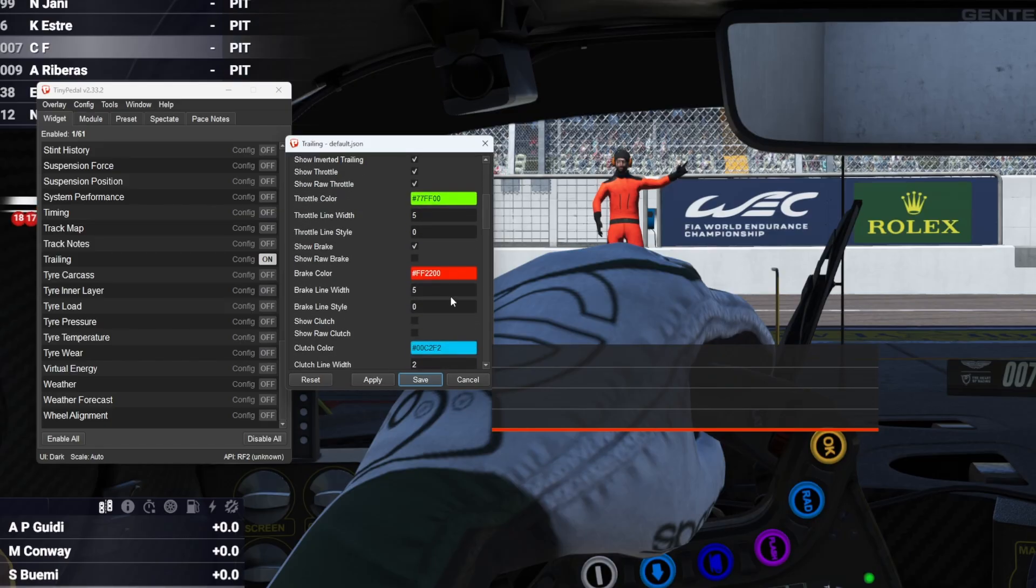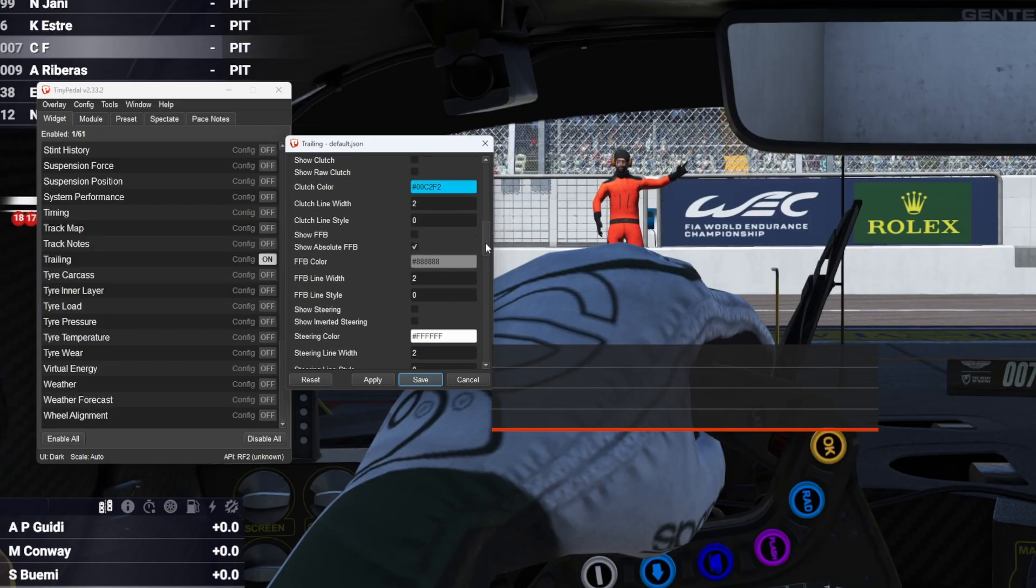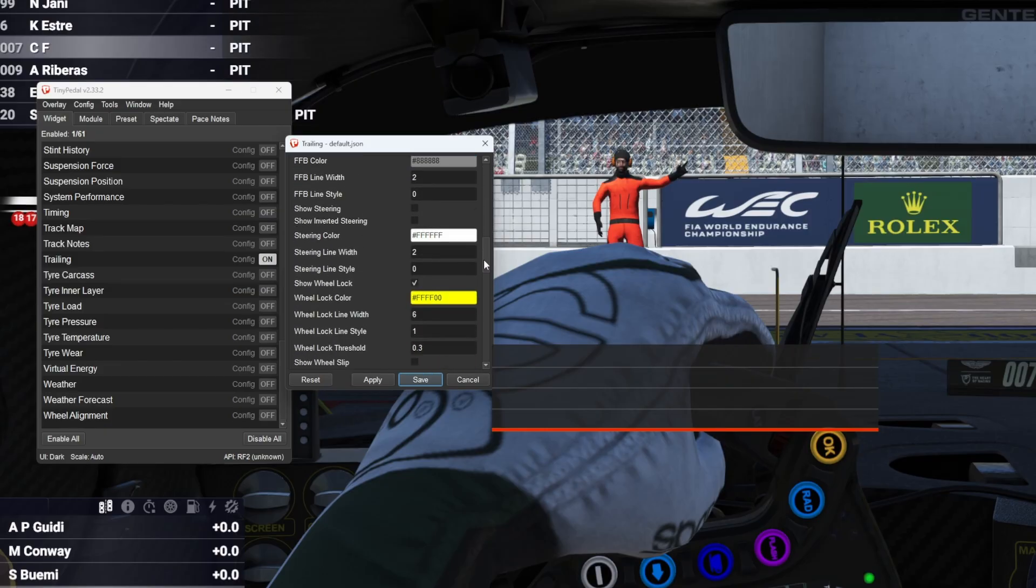And then I like to set the throttle and the brake to 5 in terms of line width so they're a bit bolder, otherwise they're very skinny.